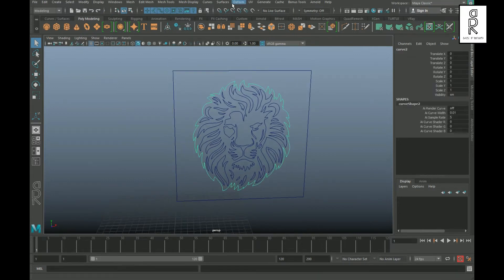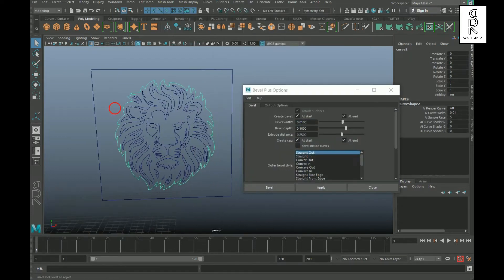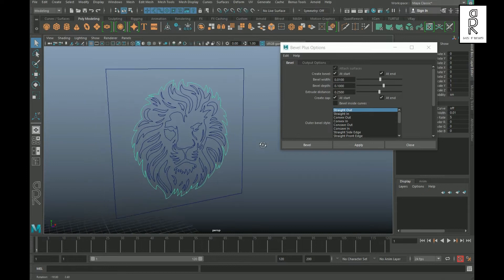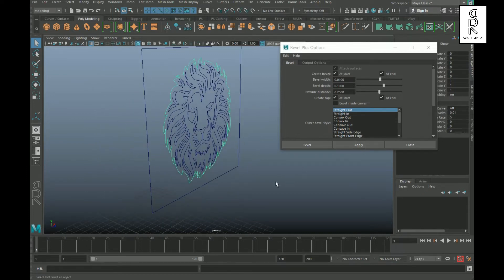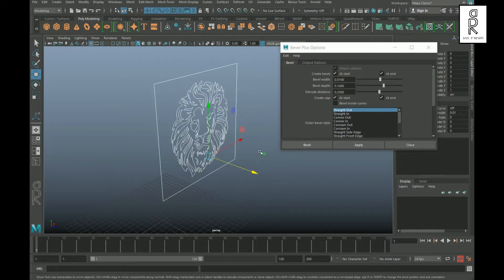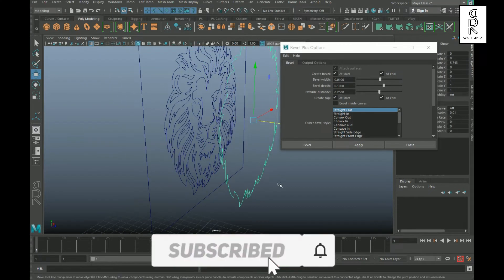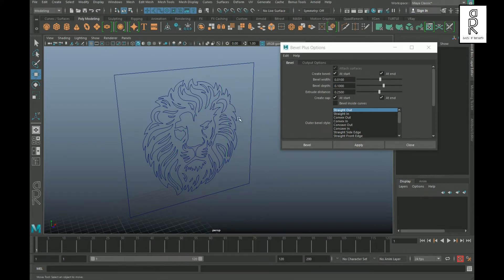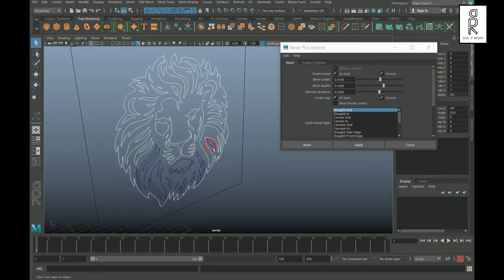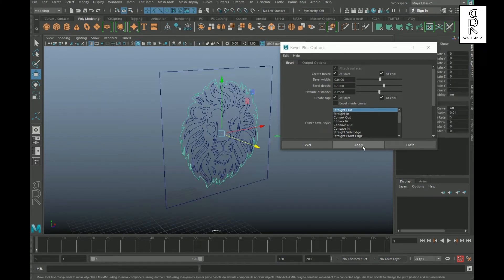Select one of the curves, then go to Surfaces and select Bevel Plus option box. From here you can play with the settings and see how all these options work. Before applying, drag and select all these curves and click on Center Pivot. If you select one curve and move it forward, you can see there are two curves created for each piece of the image trace. To keep this simple, I will select one curve from each piece and delete them. Now select one curve and apply Bevel Plus on it.